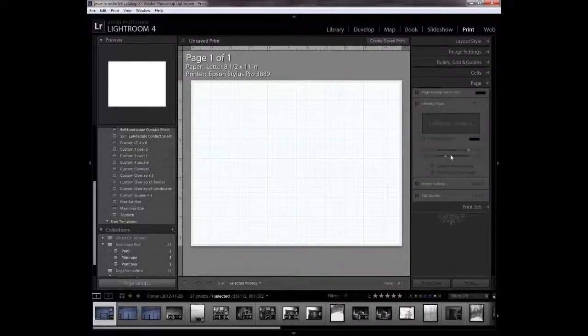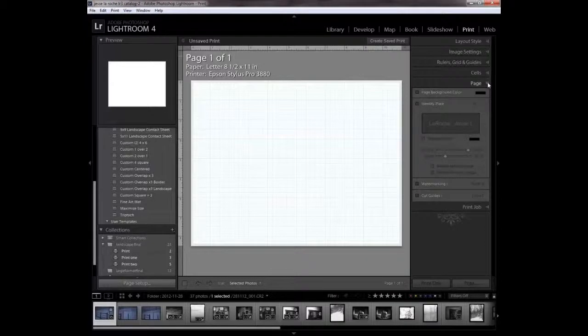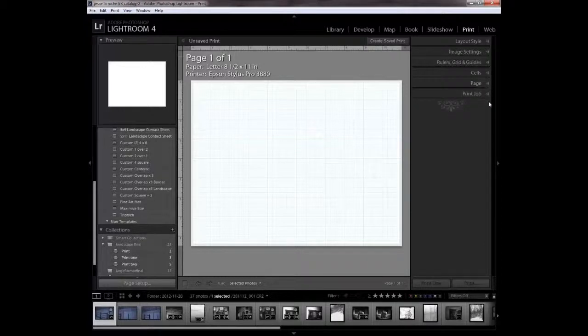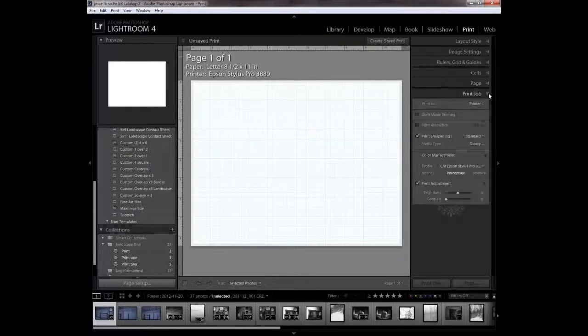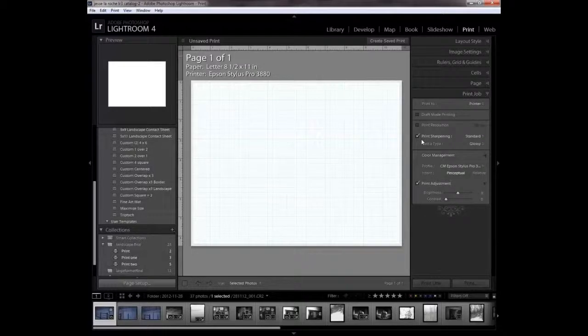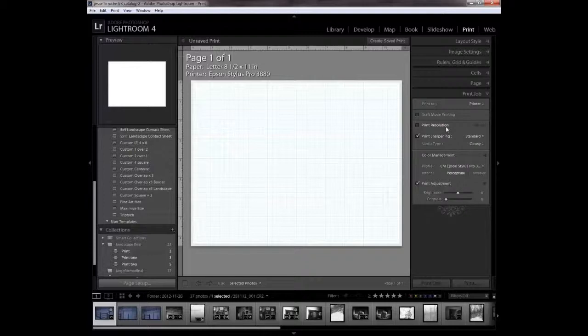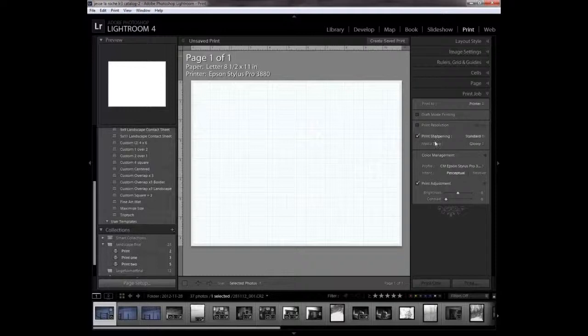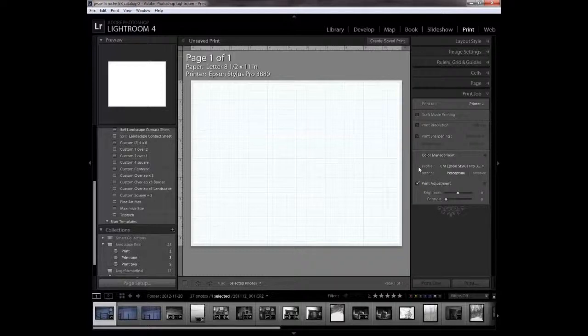I'm not using any identity plates or watermarks. The print job will print to the printer. You could use print sharpening. You don't have to use print resolution unless you've set up your resolution in Photoshop. Lightroom will figure that out for you.